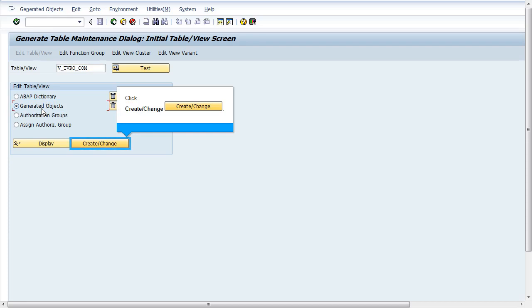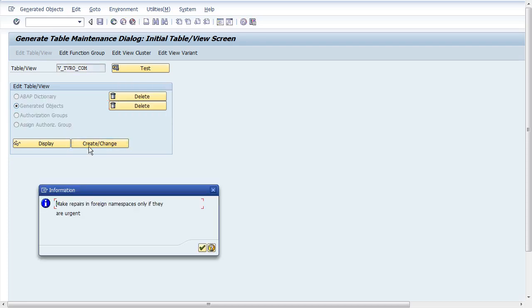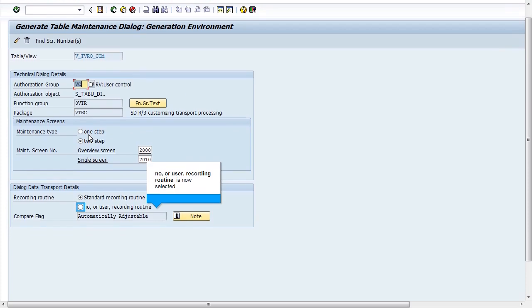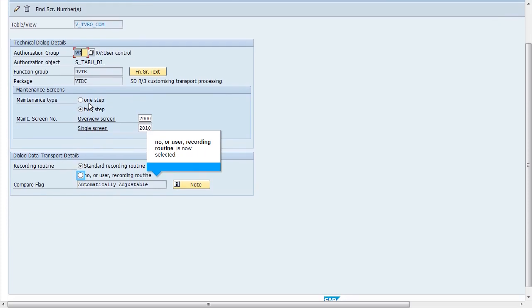Click on the button create or change. Press OK in the popup. Set the recording routine as no or user recording routine.